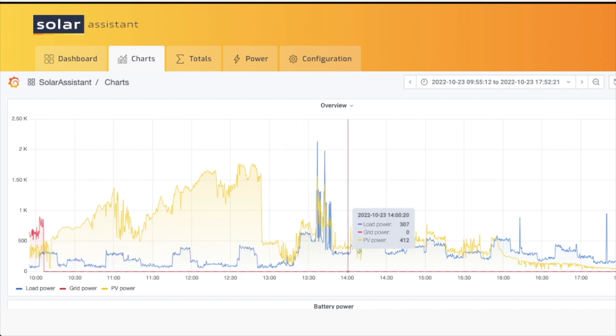So that's what I want to show you with the EG4 from Signature Solar, and that's the way I have it set up. Thanks.